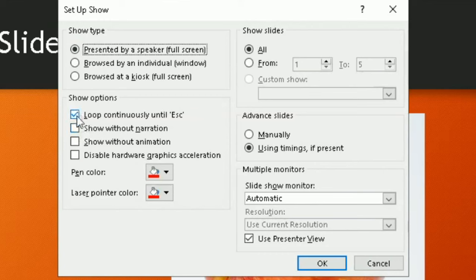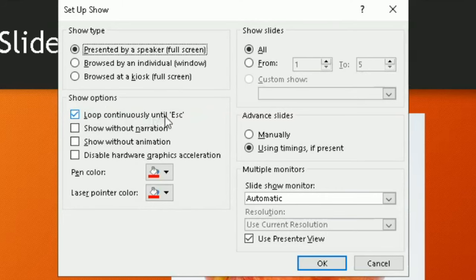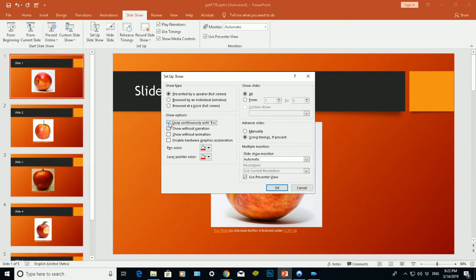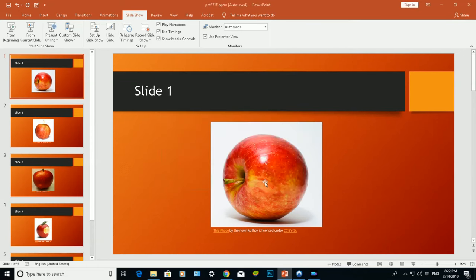Now obviously I've already tried this before, and under the Show Options section you can see that the Loop Continuously Until Escape is Pressed has already been checked. So what you need to do is make sure for your PowerPoint presentation to loop continuously, is make sure this has been checked. Click OK. Okay, now go back to Play From Beginning.